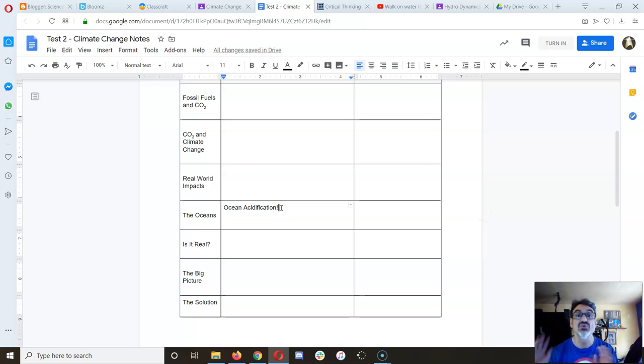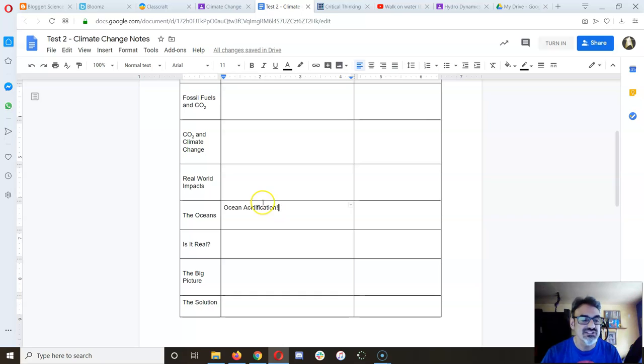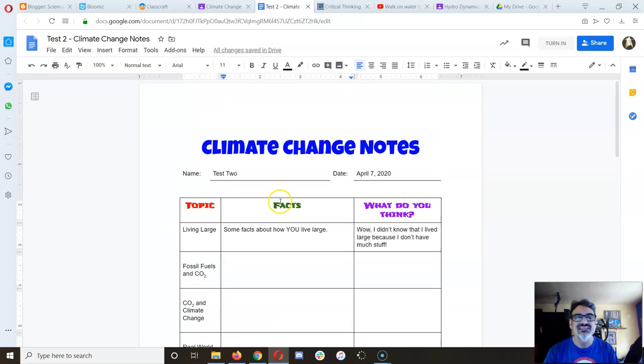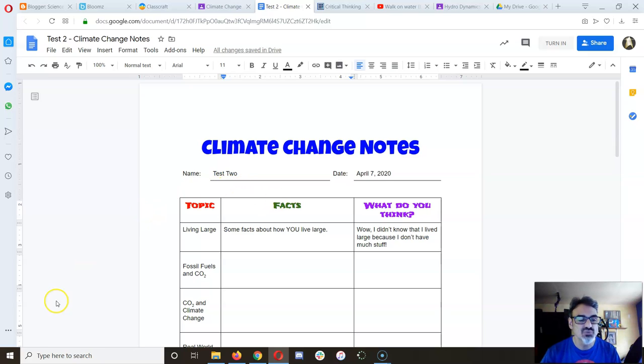So prepare this document and leave it open for the video you're about to watch next.